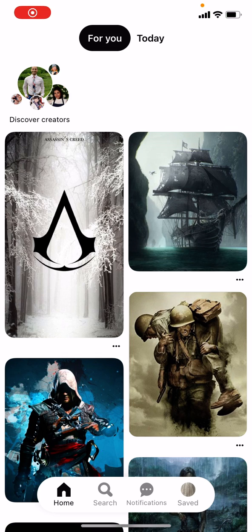Hello guys, my name is Mathieu and in today's video I'm going to show you how you can use visual search on Pinterest.